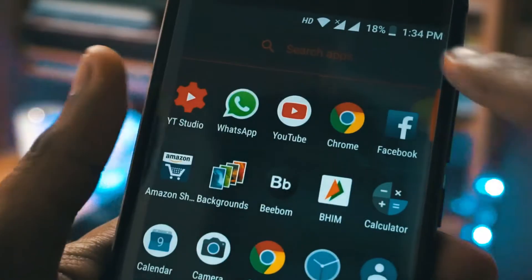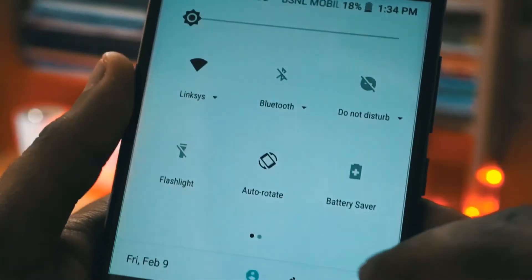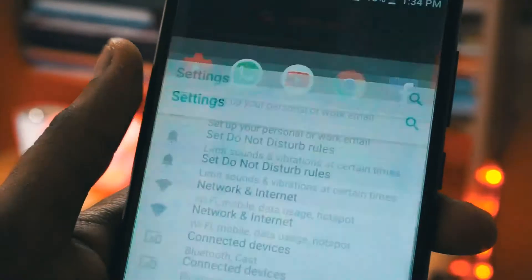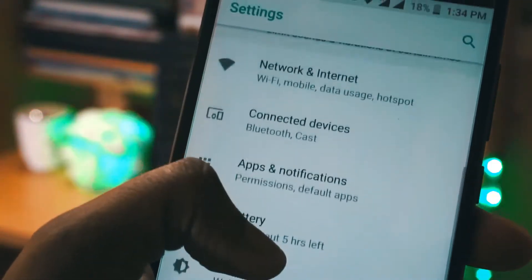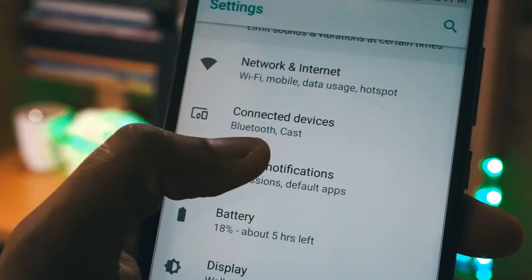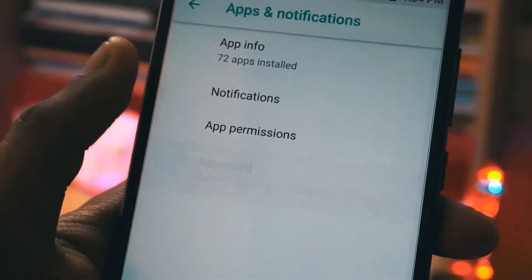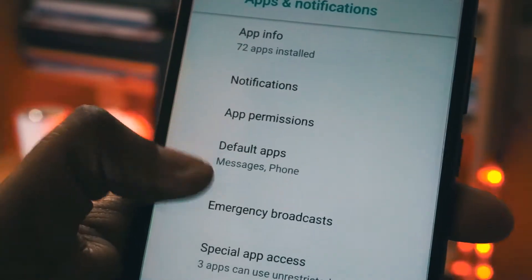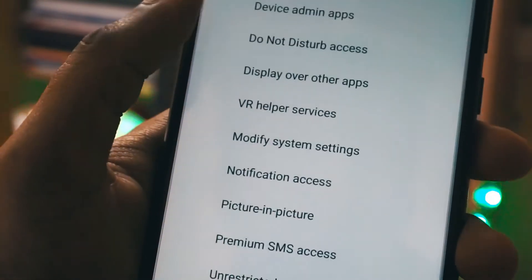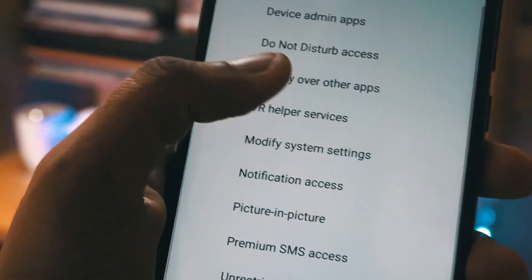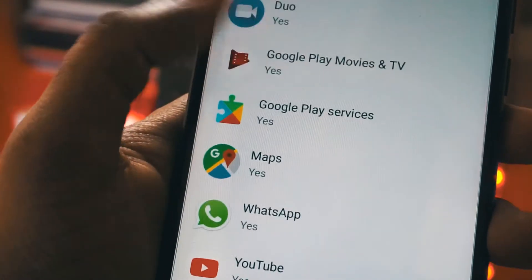To get started, you need to go to your Settings and then go to Apps and Notifications. There you will see Advanced Settings. In Advanced Settings, you need to click on Special App Settings, where you will see Picture-in-Picture mode.